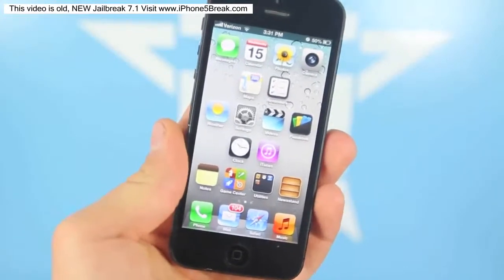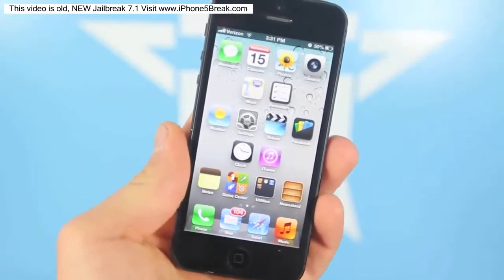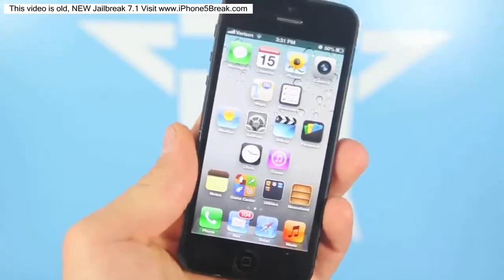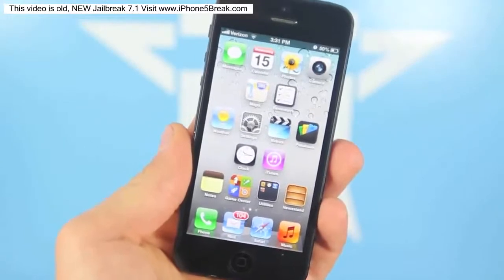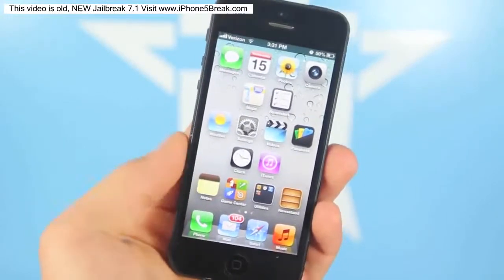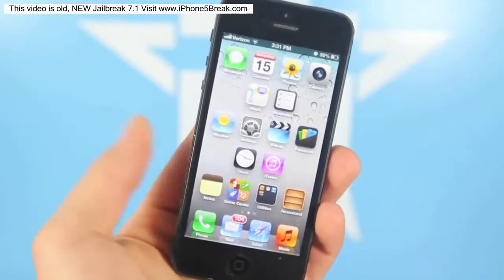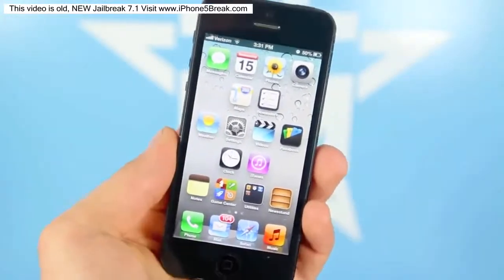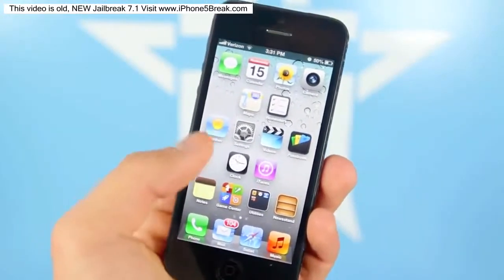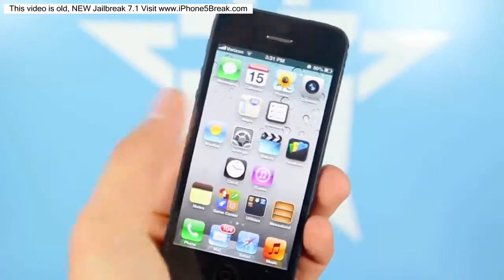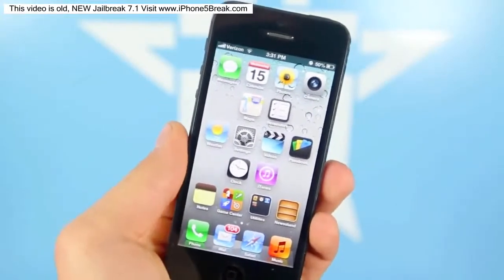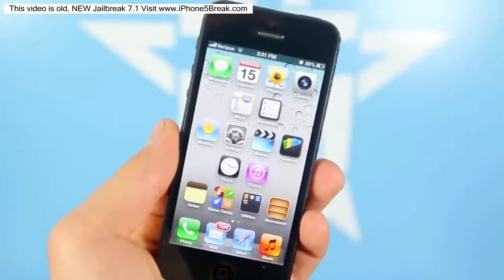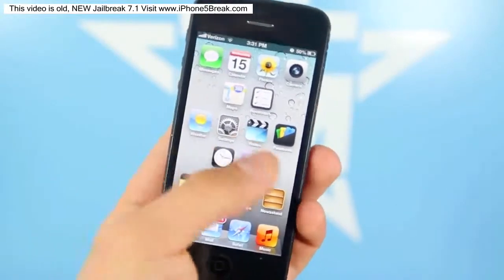Hey you guys, there's this new glitch in iOS 6 that was just discovered. It even works in the latest 6.1.4 for the iPhone, so it works on any device, and it basically allows you to get these blank icons which you can customize the look of your home screen with — and this is all without a jailbreak.